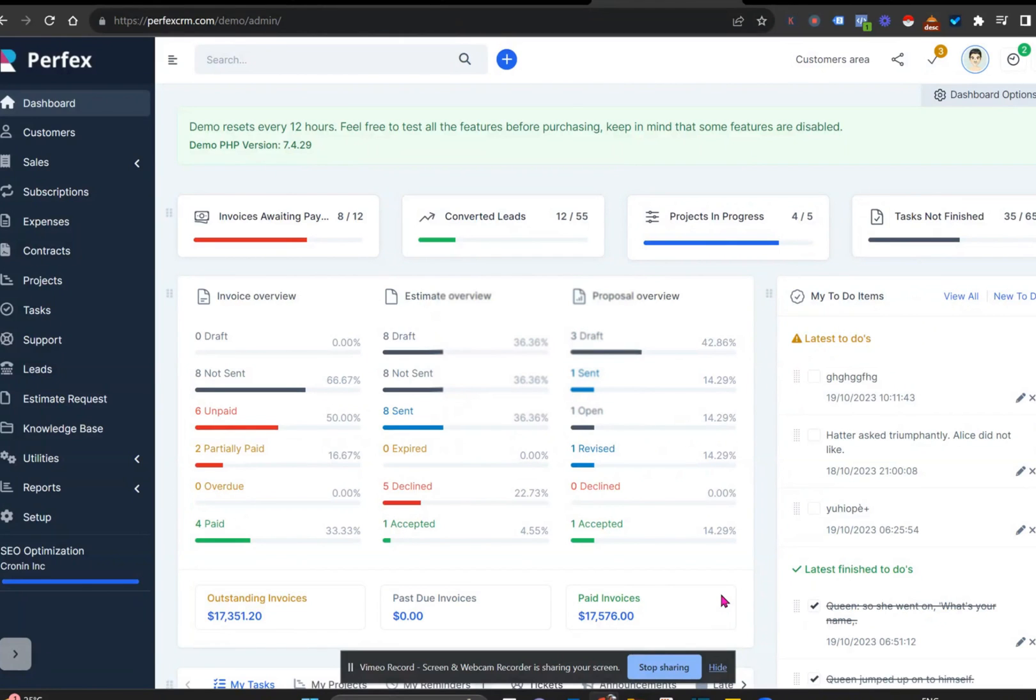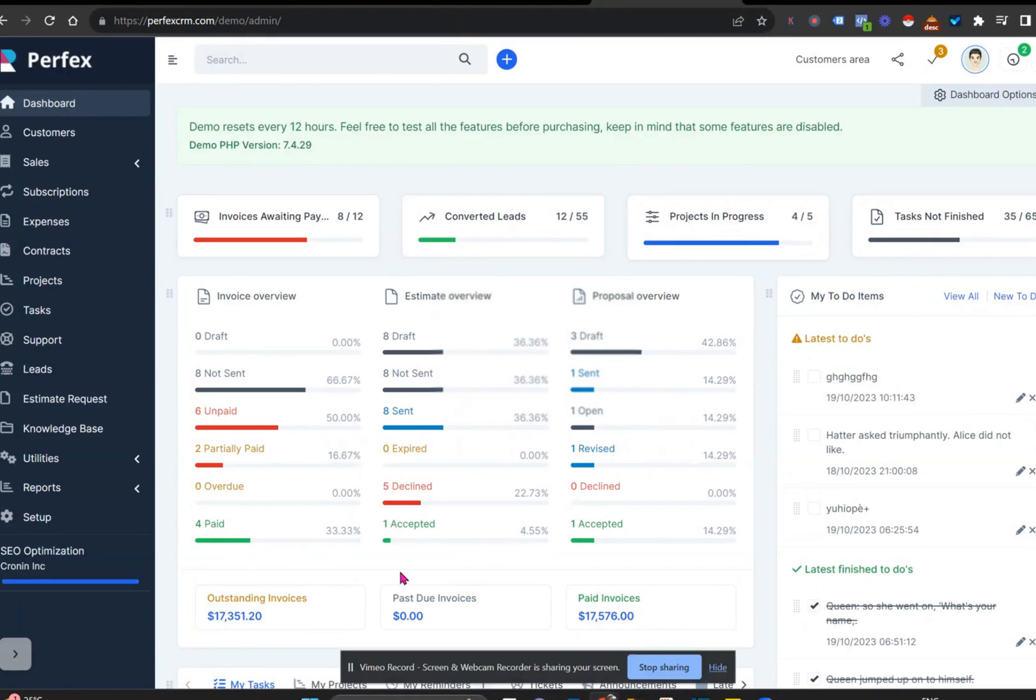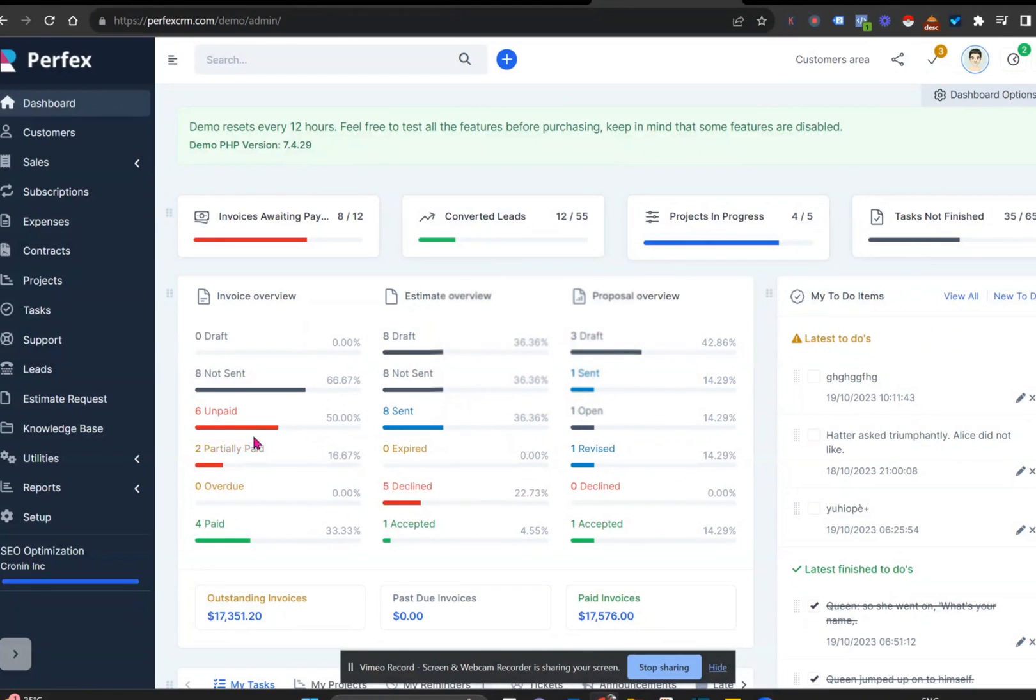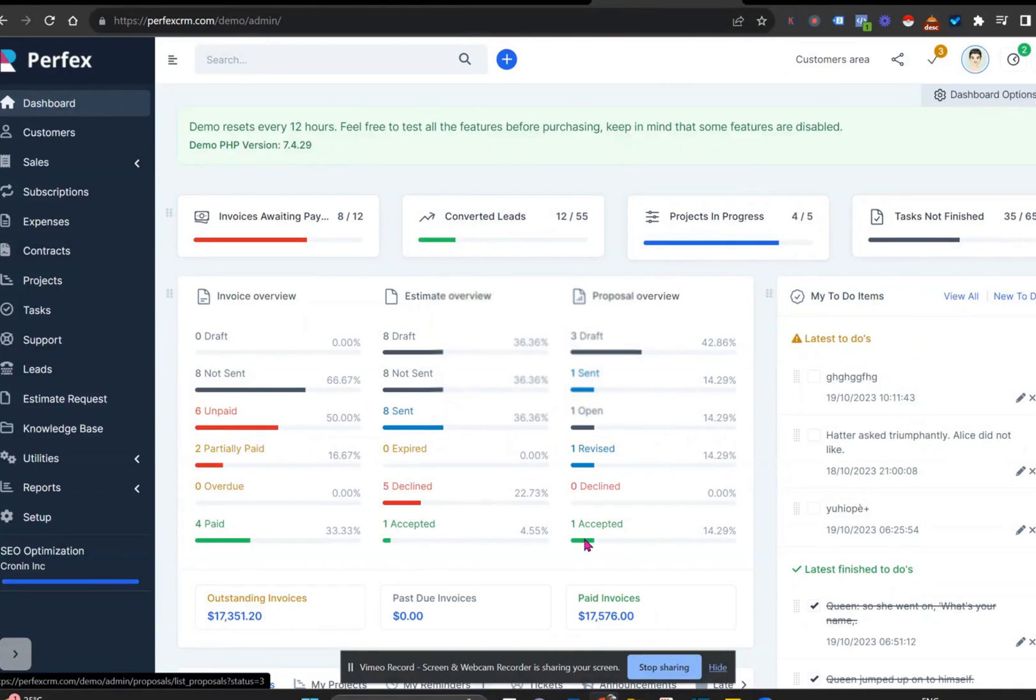We'll start on the dashboard, which immediately opens up to give you a view of what's happening in the billing section. These are all hyperlinked, so you could click straight through to see what invoices are unpaid or possibly what proposals have been declined or accepted.